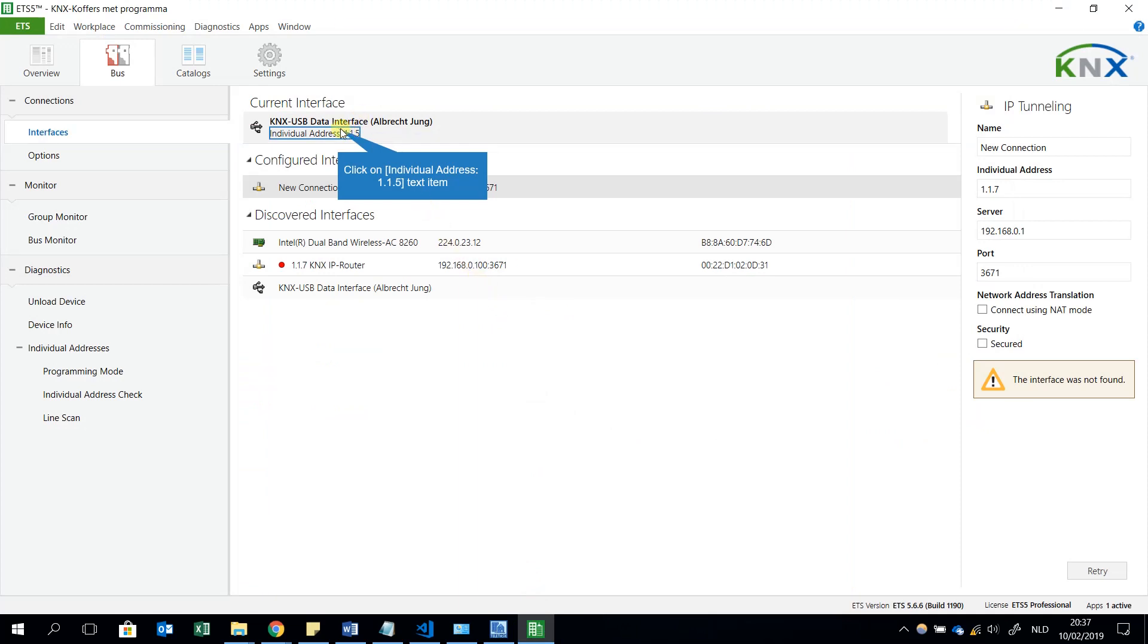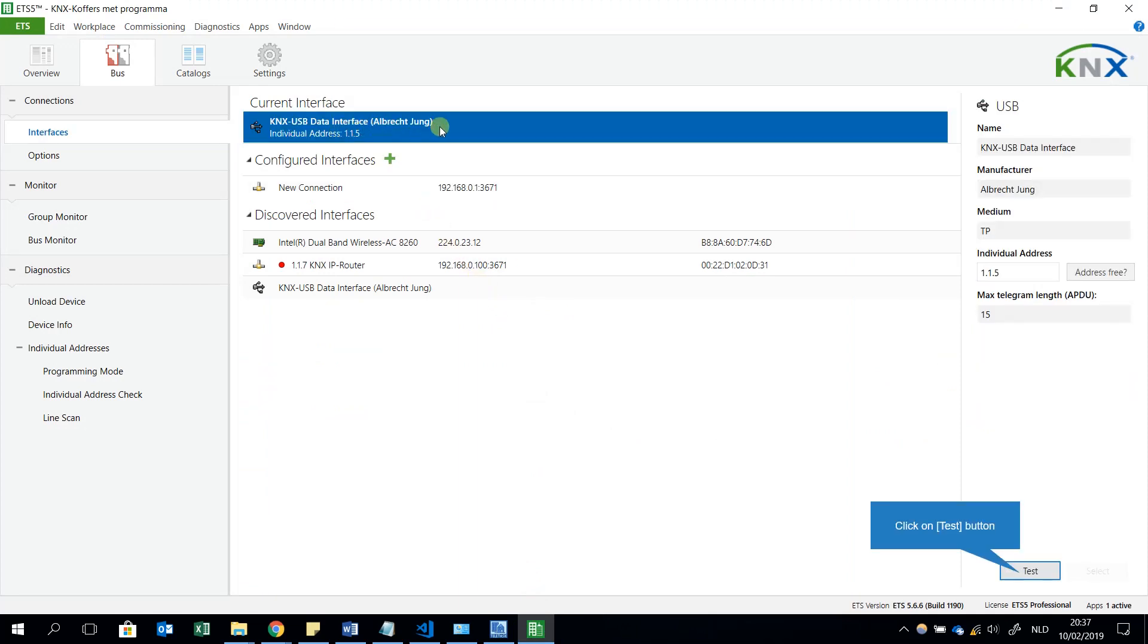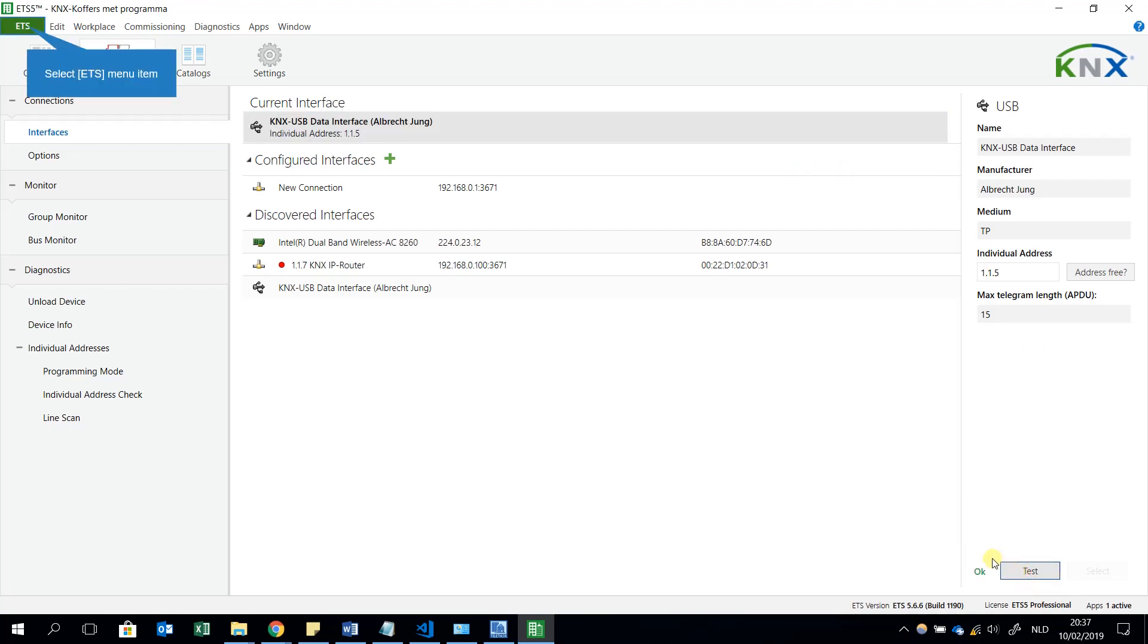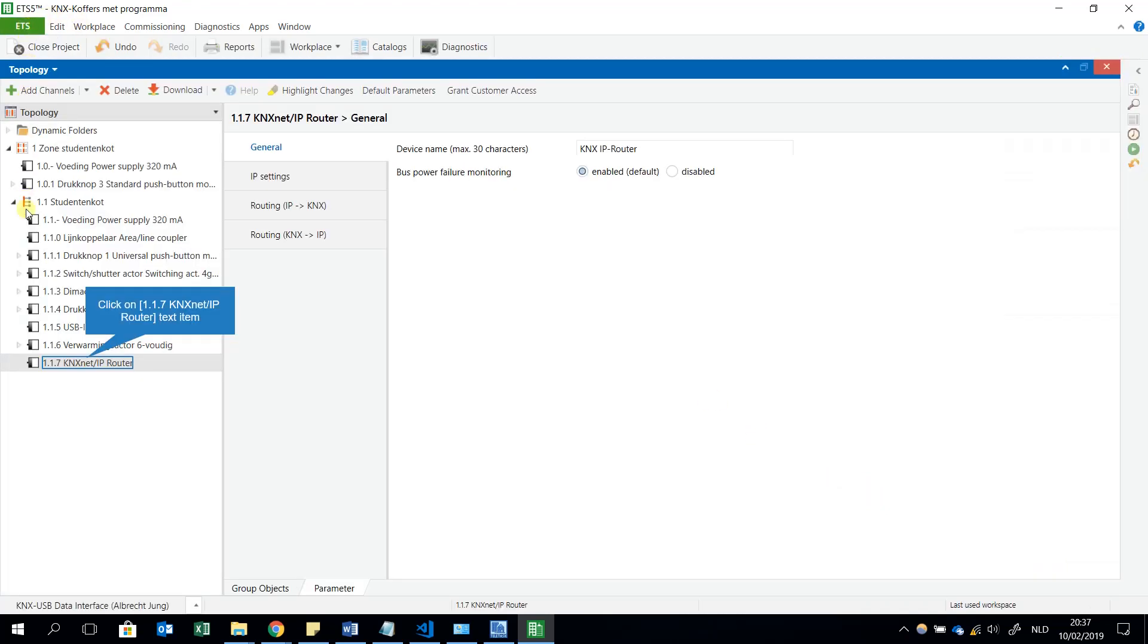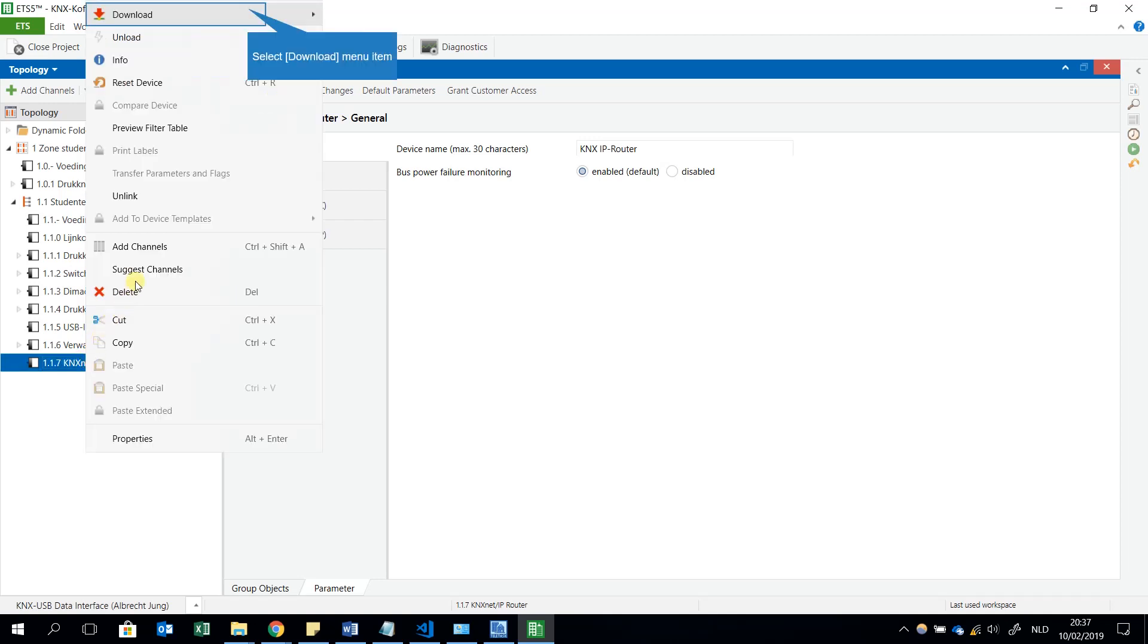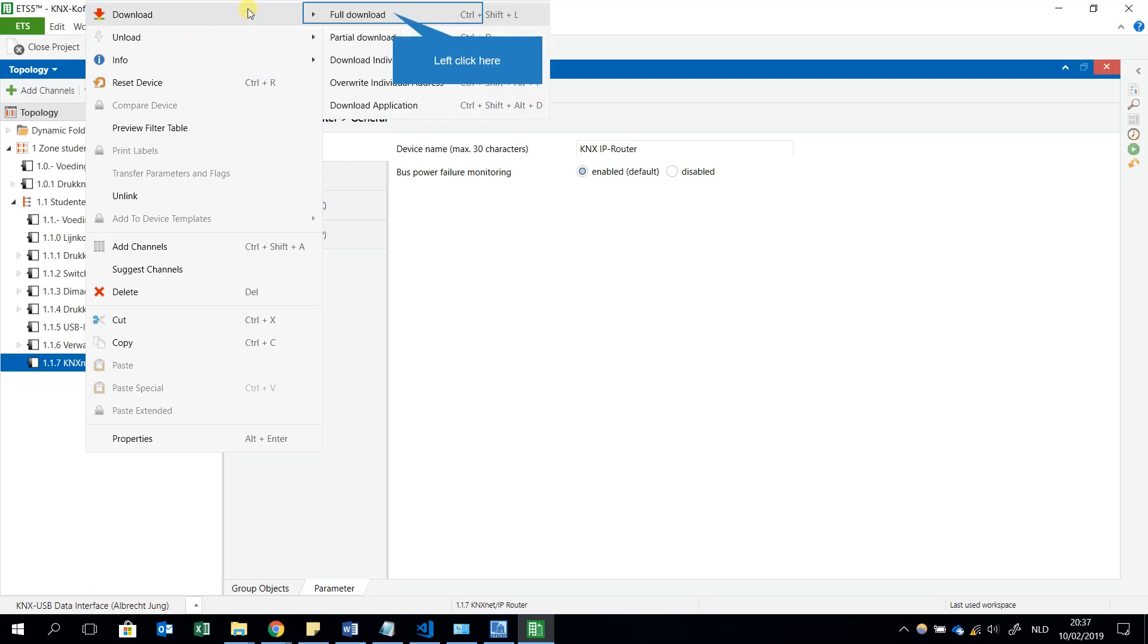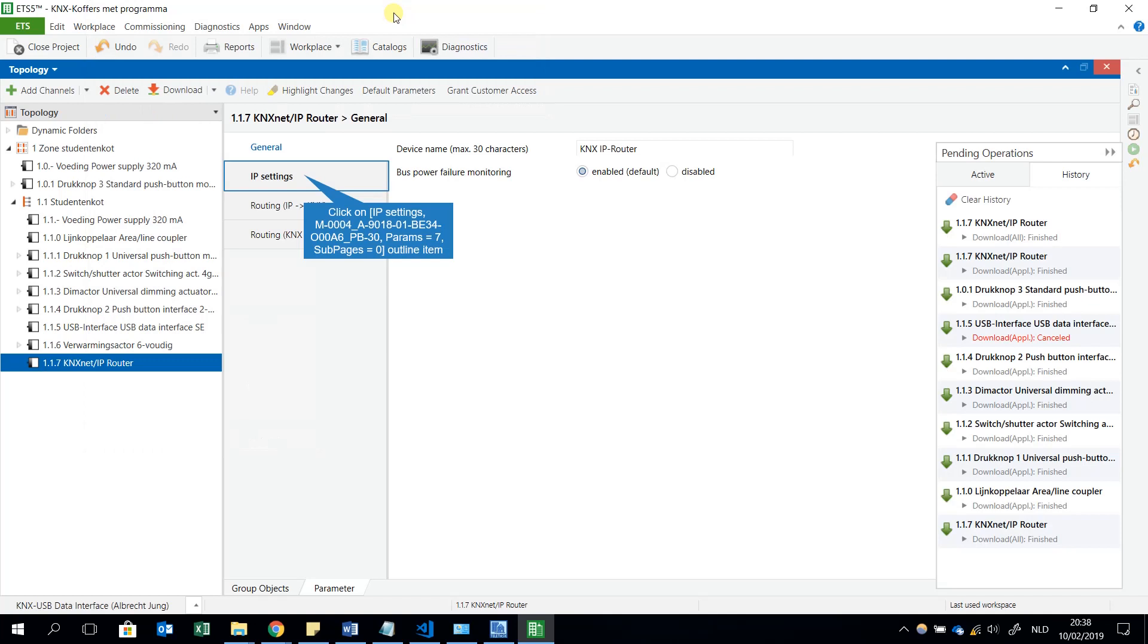First, I will choose this connection, the USB KNX data interface. I will use this connection for downloading the parameters of the KNX Net/IP router. I have to download.